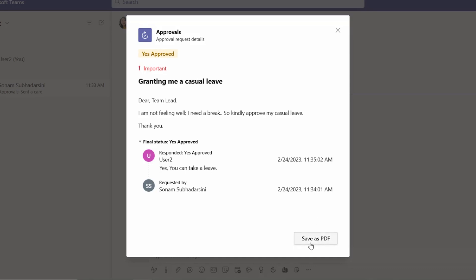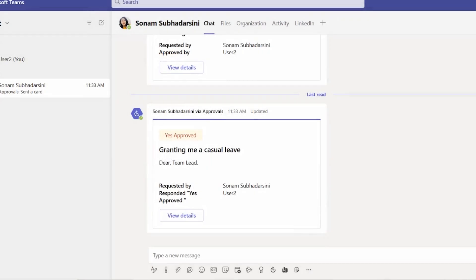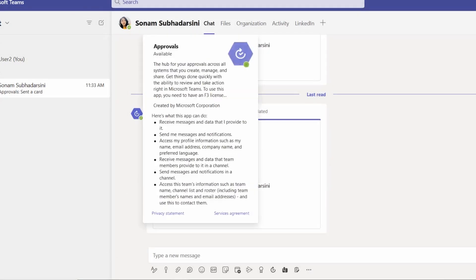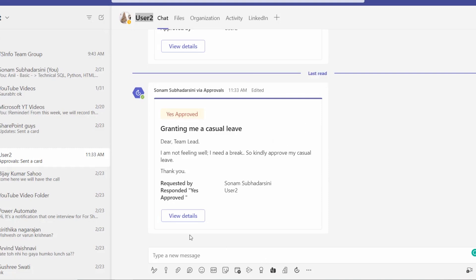And it will save as a PDF format and store into your local system. So close this for now. And let's go to my profile. And previously it was showing as in progress, but now it is showing as yes approved.